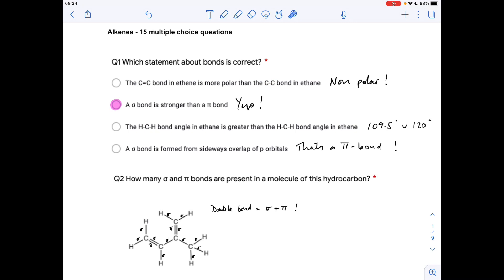Which have the same electronegativity. A sigma bond is stronger than a pi bond — yes, that's correct. The H-C-H bond angle in ethane is 109.5°, and that's not greater than 120° that you've got in the ethene molecule. Finally, a sigma bond is formed from the sideways overlap of p orbitals — no, that's the pi bond.